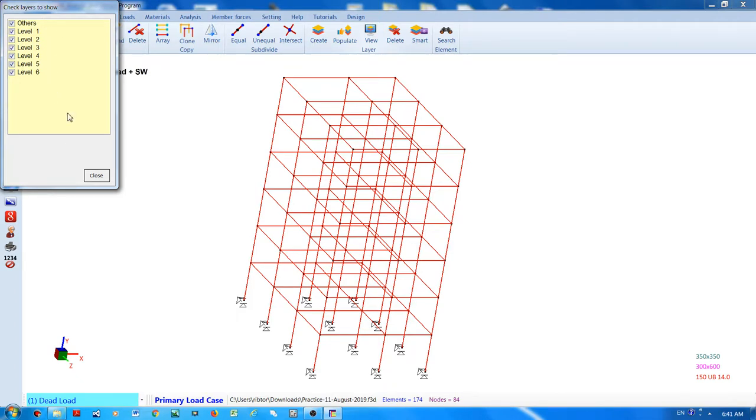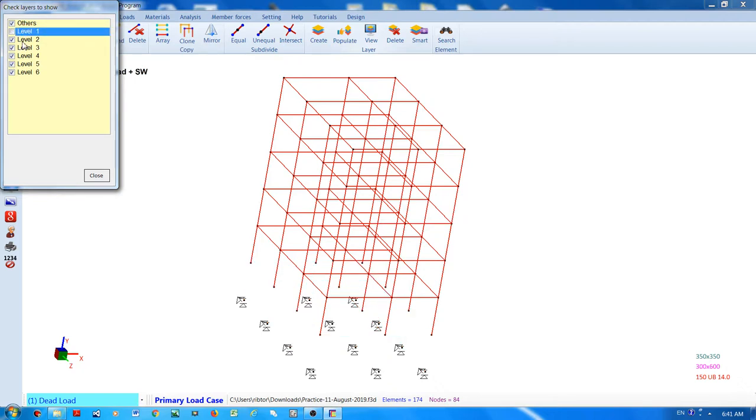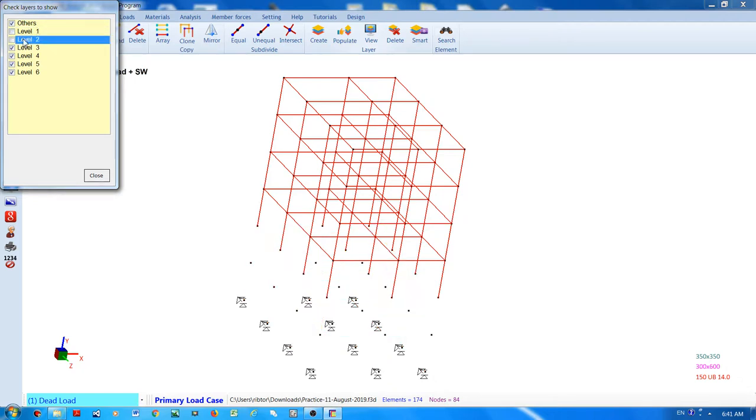FrameCE will create different layers according to the level. So you have here now level one, two, and level six because there are six floors in the model. So if I can hide level one, level two, and show only the rest.